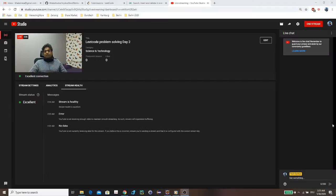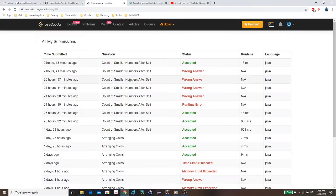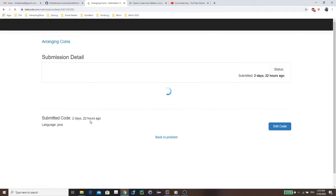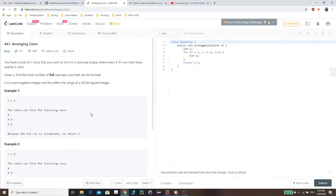Let me show my screen now. So the problem I was dealing with — the second problem — was 'Arranging Coins.' I had a couple of wrong answers and then finally it was accepted.